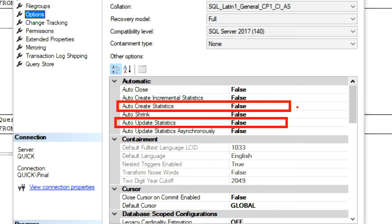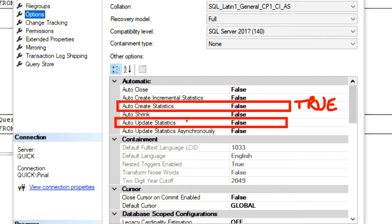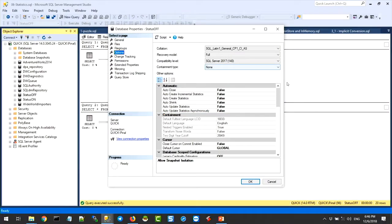If these settings are false in your system, your performance is bad. Always. Guaranteed. There is an argument why you should leave it off — whoever argues that, don't talk to them next time. This should be true. For a modern database system, if you are using SQL Server 2000 or 2007 — you know what, let's not talk about performance. You're just dead anyway.